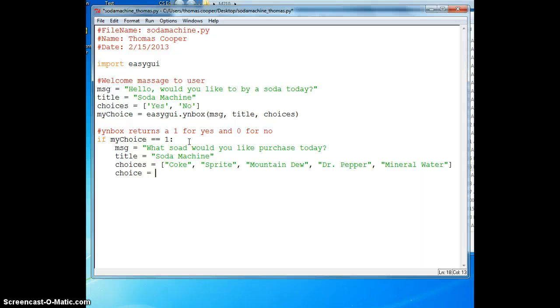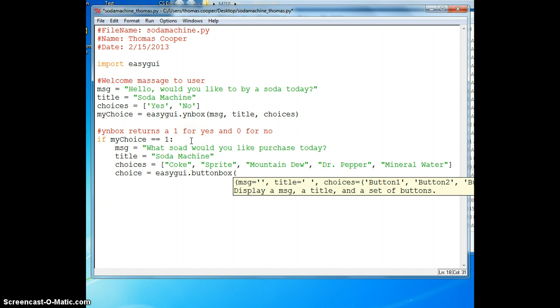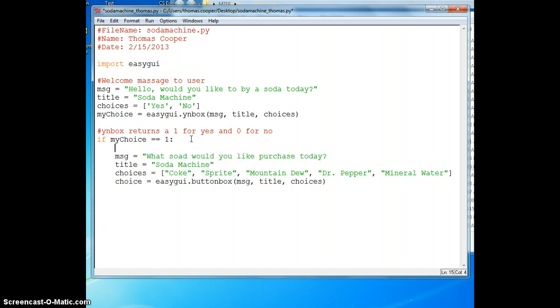We'll set choice equal to easy GUI and this time we're going to use a button box. We'll pass in our variables message, title, and choices. And we need a comment. So we'll say Soda choices for user.